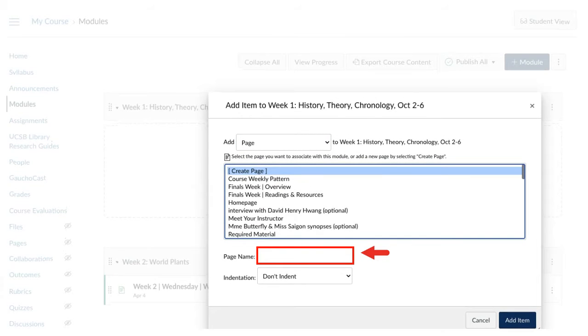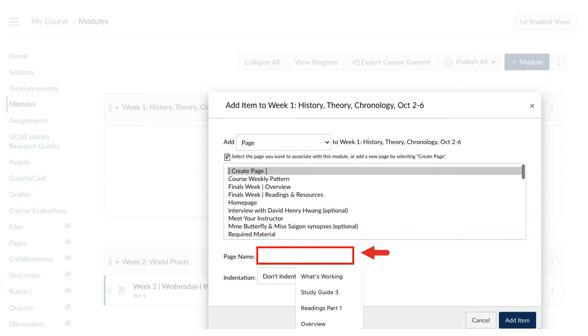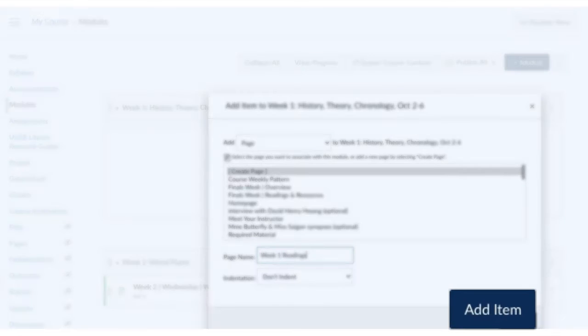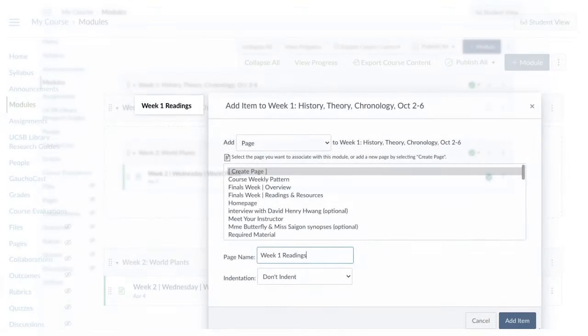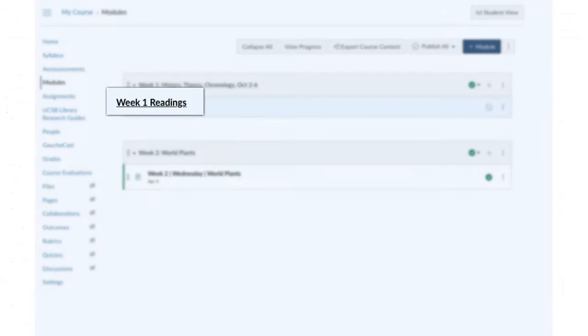Add a descriptive title to the page. Click Add Item. Click the page's title.